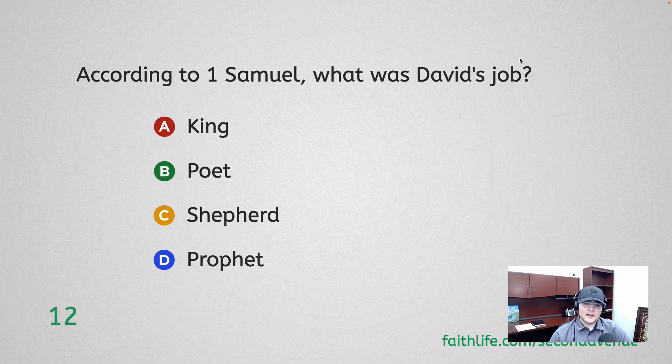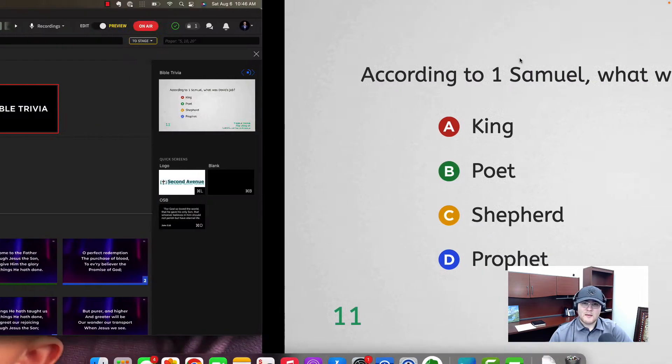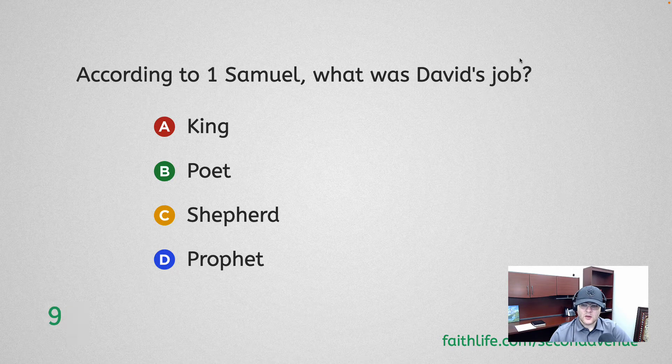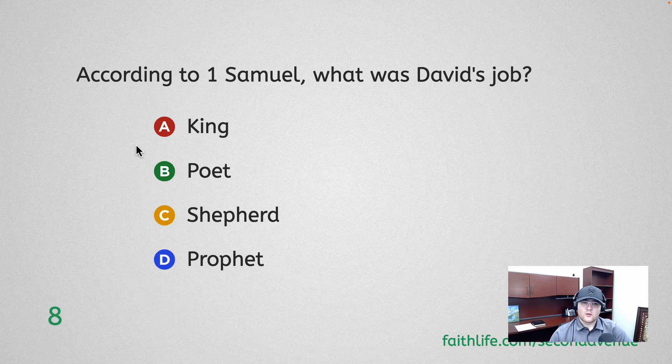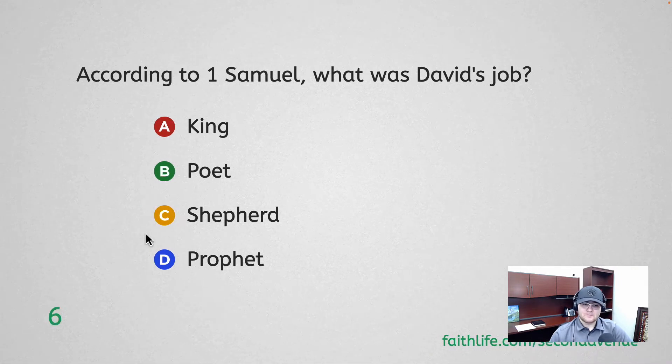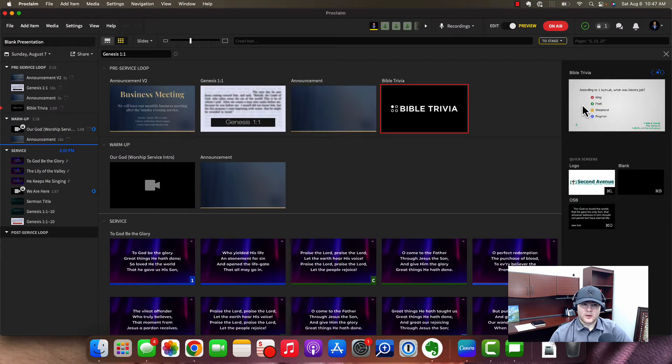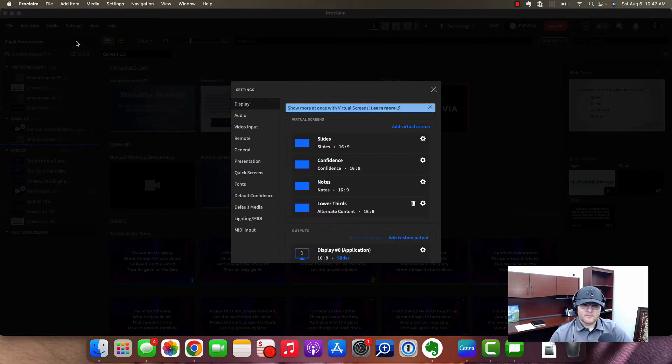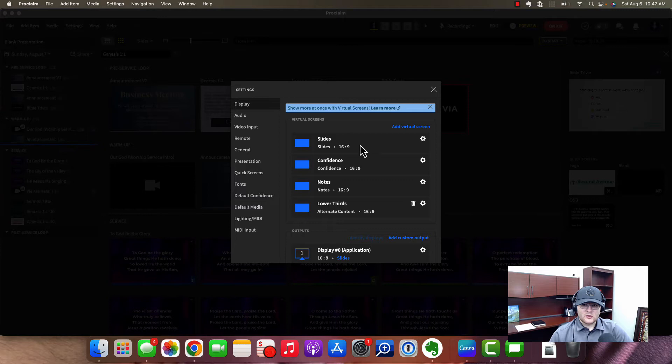So in my case, since I'm on a Mac, I kind of have these virtual displays here. I can see over here what is being outputted. So to configure this, go to settings and display, and then you'll see that we have these various things here.